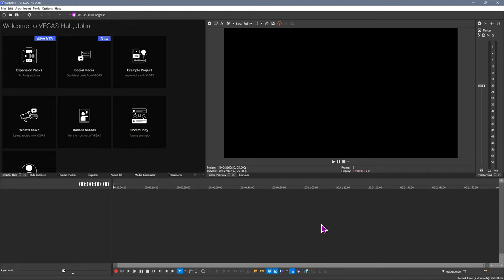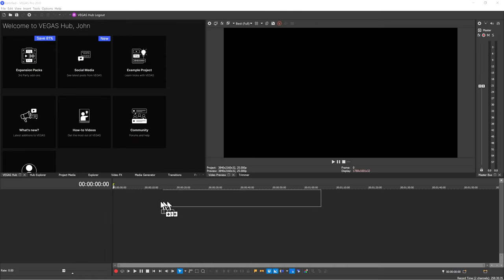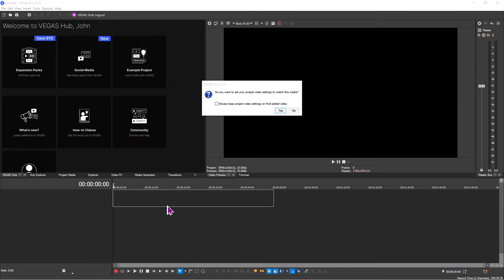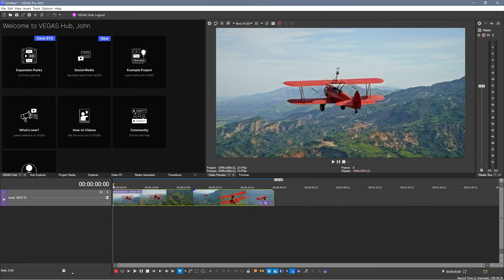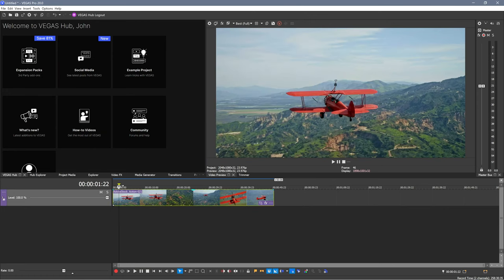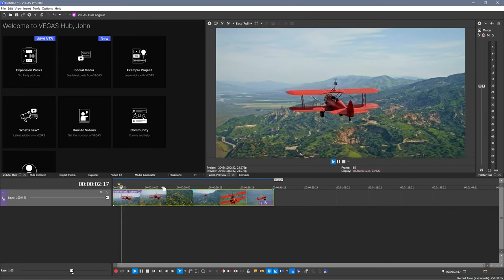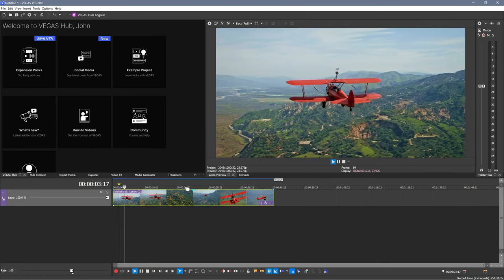So let's introduce some media and start looking at how we can actually use this bad boy. Let's drag a file into this area here. It says, do you want to set your project video settings to match this media? Quite often, that's a good idea. And if we just hit play, you can see what that looks like.